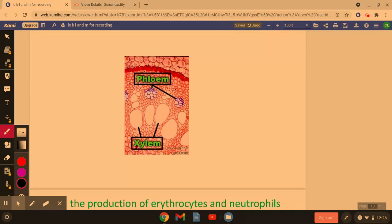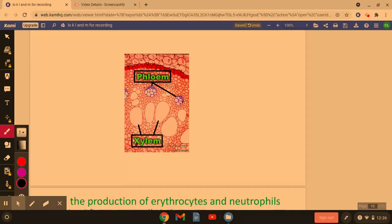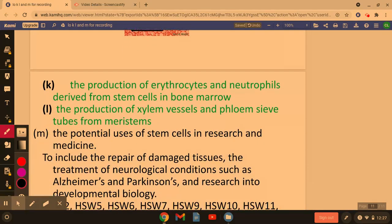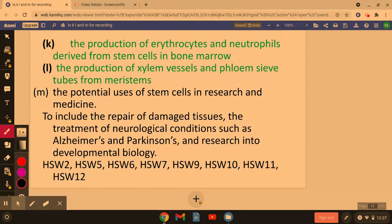That's an image you may be asked to identify on an exam — you'll do more about this in transporting plants. For the last specification point, all you need to know is that stem cells can be used in research to look for cures for Alzheimer's and Parkinson's. You don't need to know how, just that they could be. There are some fantastic TED talks on this, so I advise you have a look at some of those.